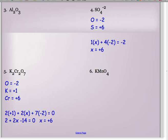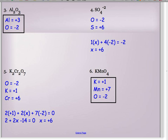Pause the video, practice problems three and six on your own, and check the answers when you come back. Make sure you can solve and get the correct answers. If not, do the homework and work with others. There will be a section on this on your test.